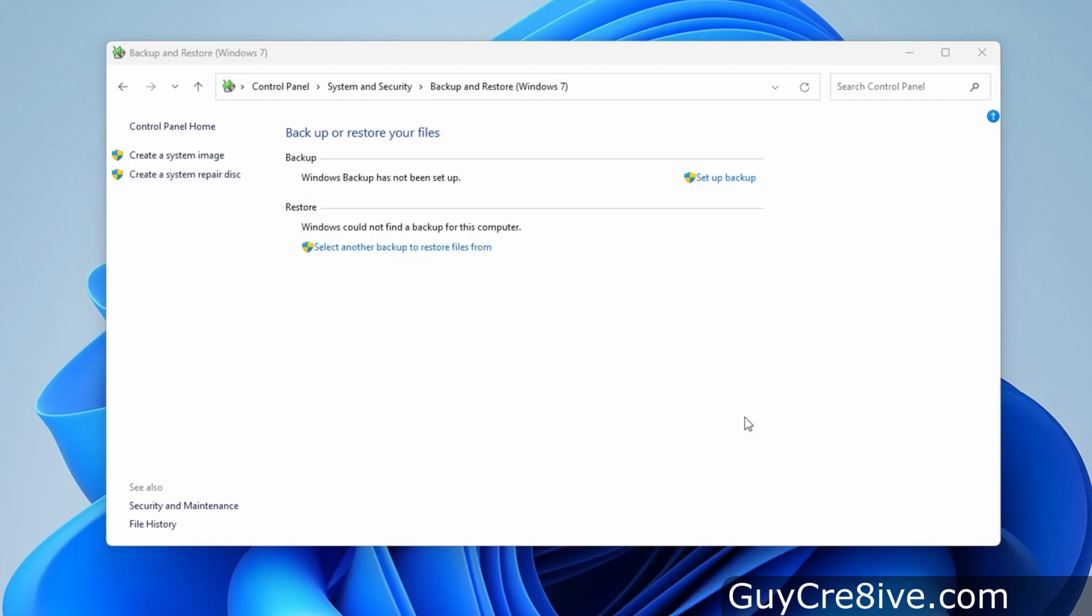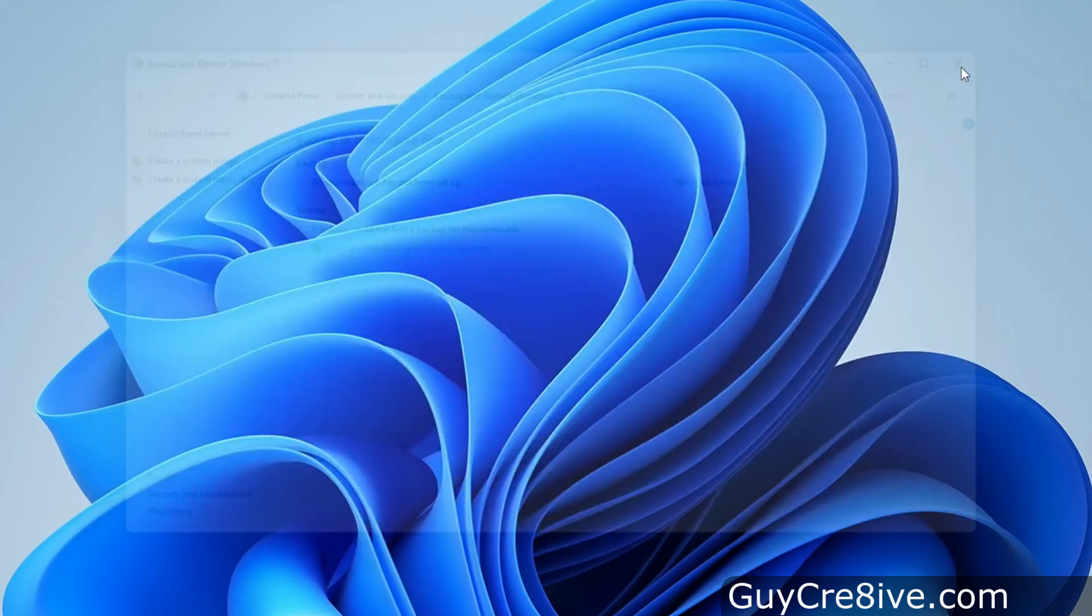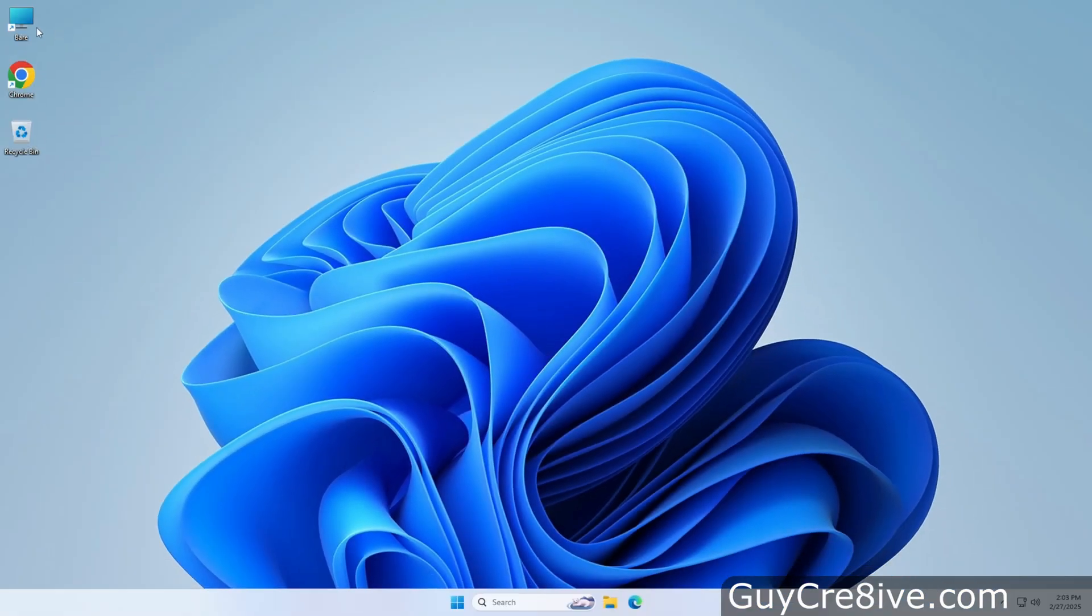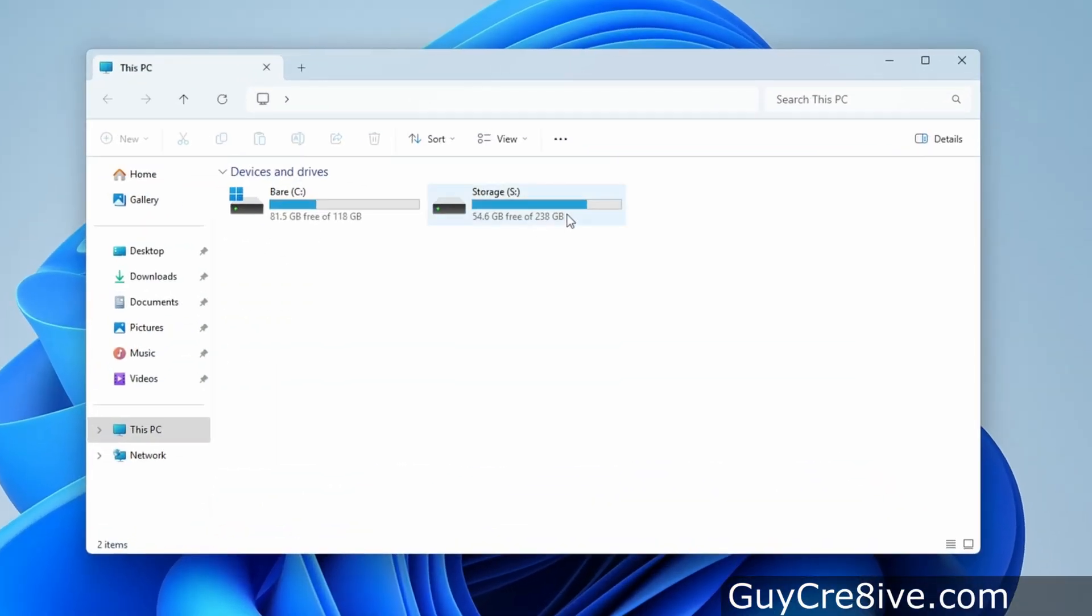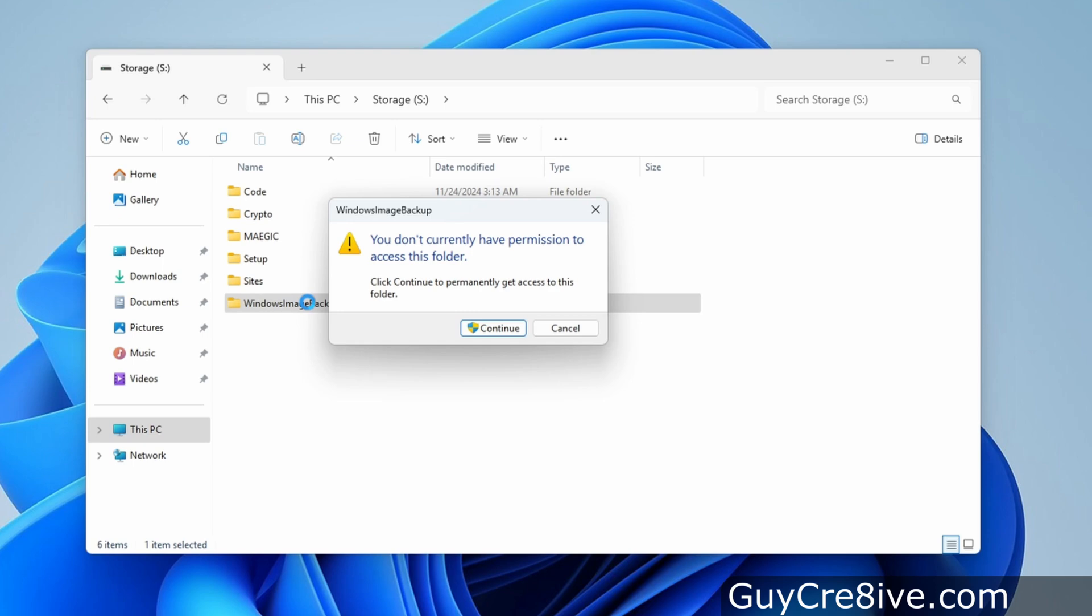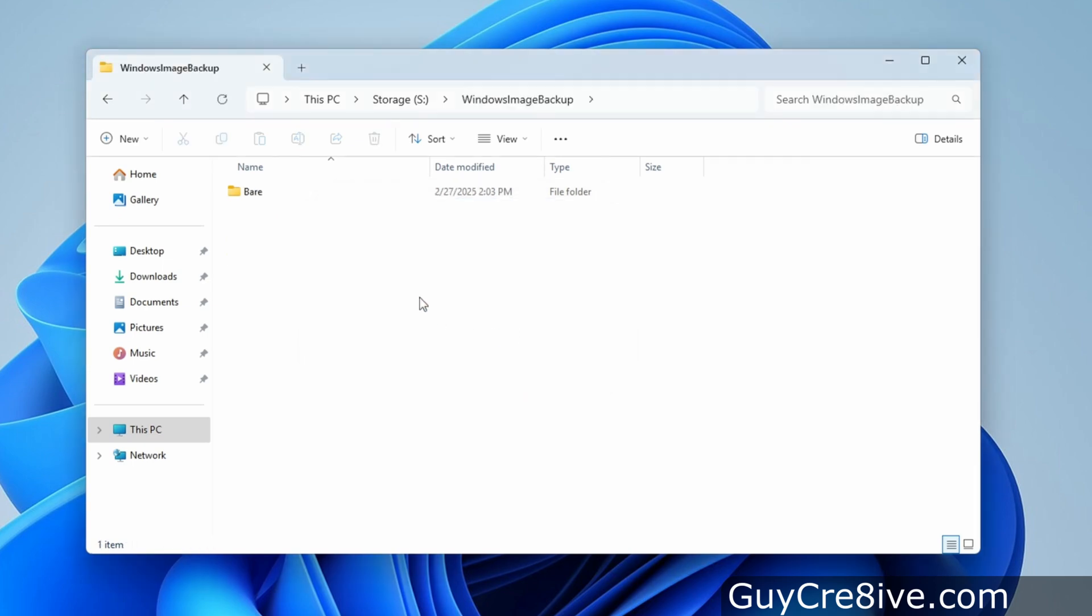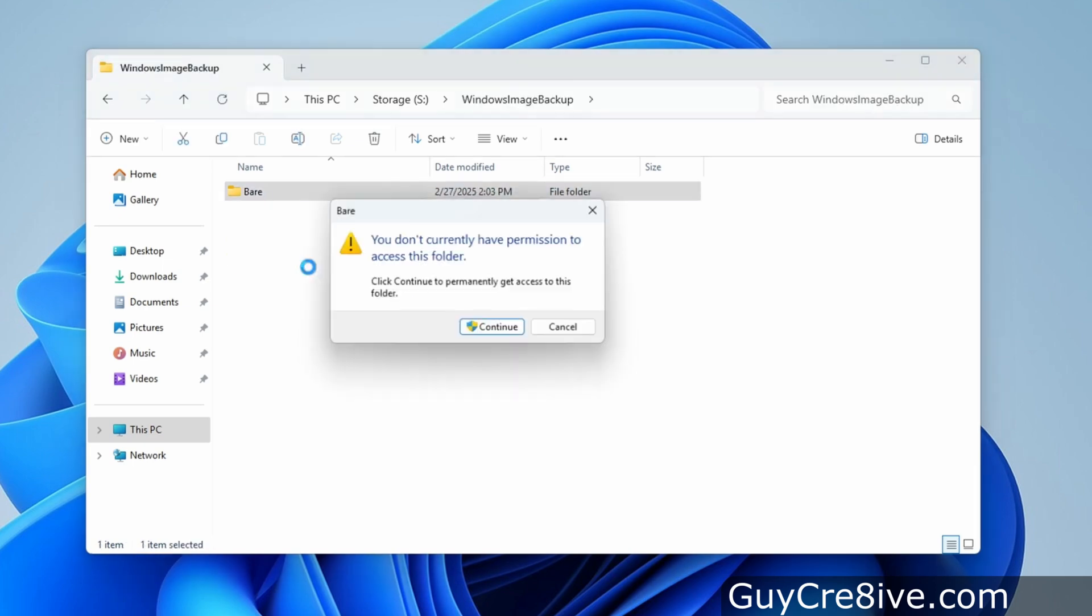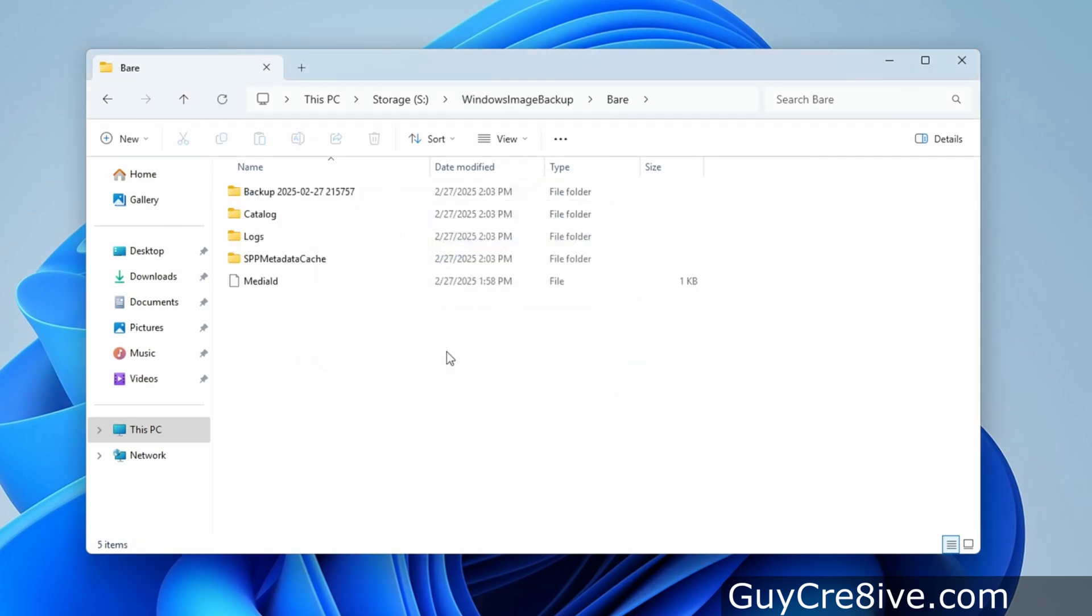So now that the backup is completed, I'll close both windows and show where the files for the image are stored in file explorer. I chose the S drive to store the image so I'll double click on that and now there will be a folder named windows image backup so I'll double click on that as well. Then I'll click continue to allow permission to open the folder, and again for the folder name for this computer which is where all the files for the system image are stored.